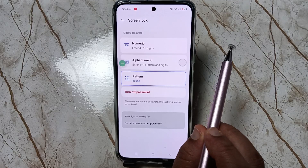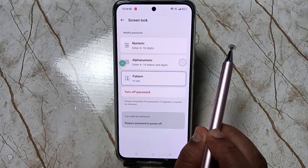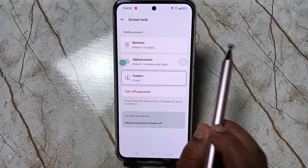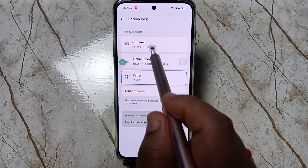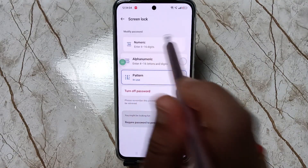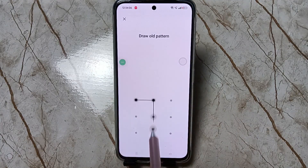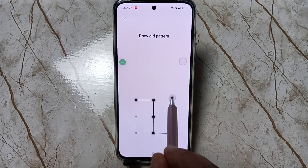Now you can see the options: numeric, alphanumeric, and pattern. To change it, you can select numeric, alphanumeric, or pattern. Here I am going to change to numeric — tap on this one, then draw the current pattern.